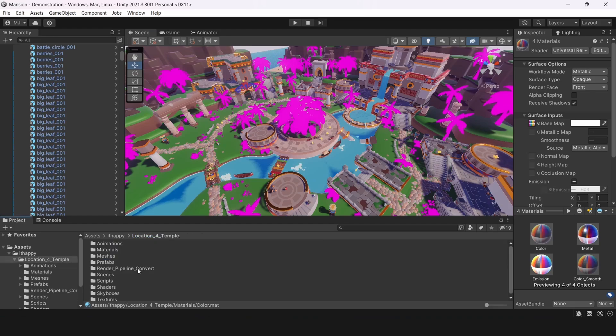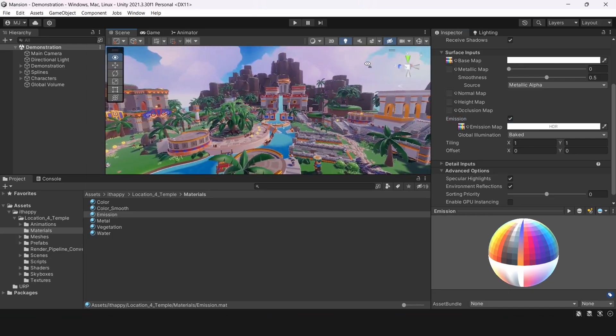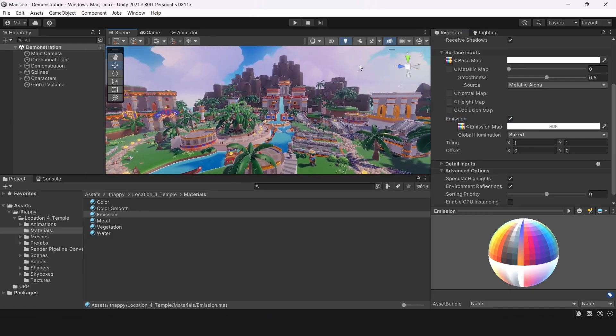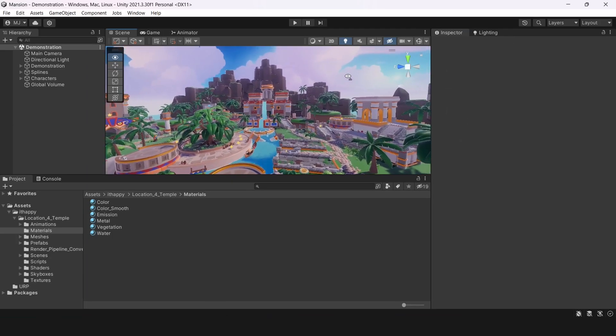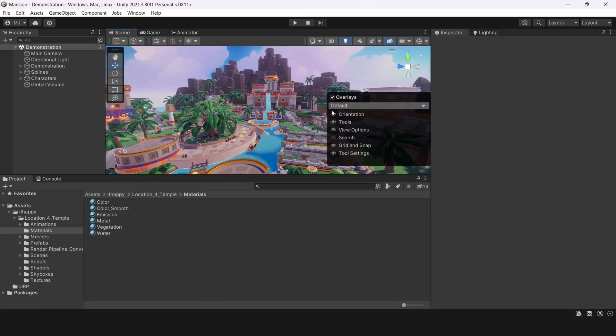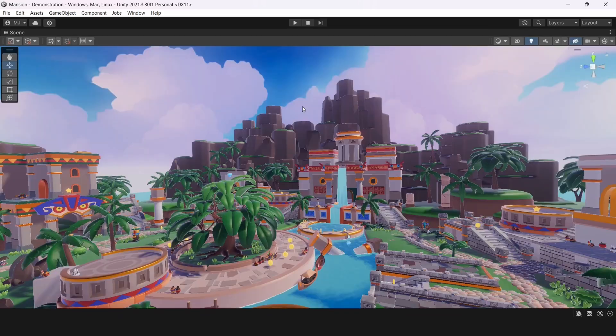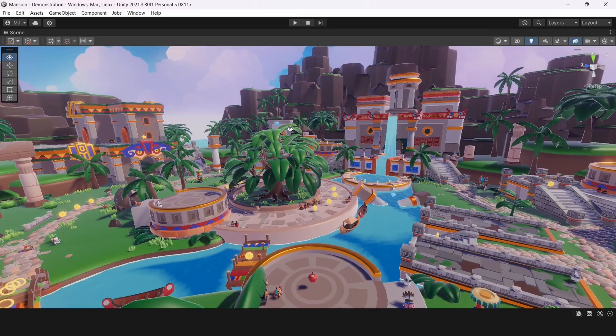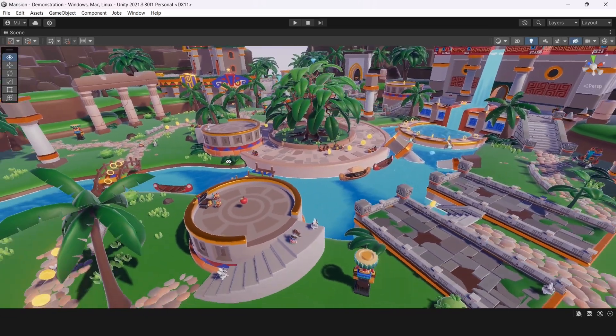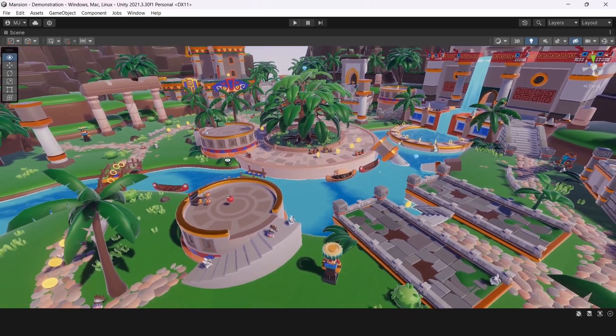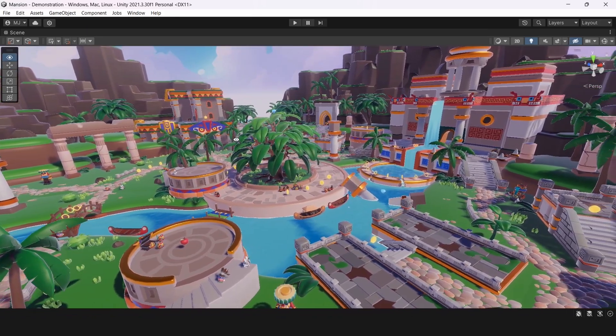Now let's move to high definition render pipeline. So when you will import the package to your project from our asset store, you will have URP assets by default. So to convert some URP materials to HDRP, you should do it all manually.